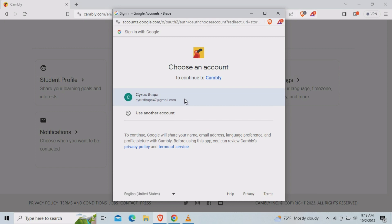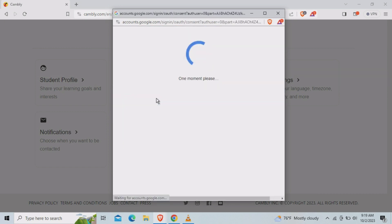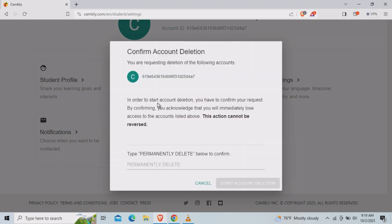The reason why I am deleting this Cambly account is I was getting too much spam emails. So I can turn it off manually but I think delete is better.